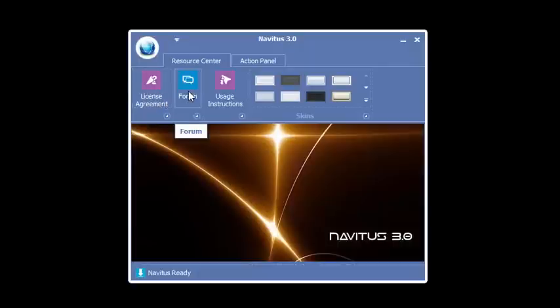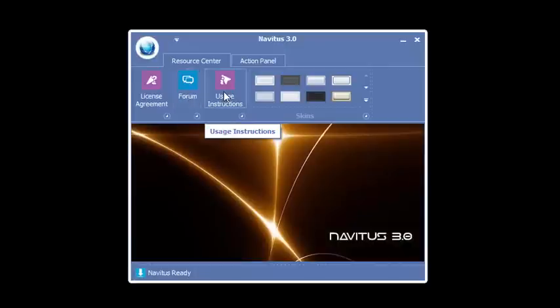The second button is the forum. Click this button and it opens up the Navitas 3.0 forum on the Modern Day Mystic website. We have online usage instructions on how to use Navitas.